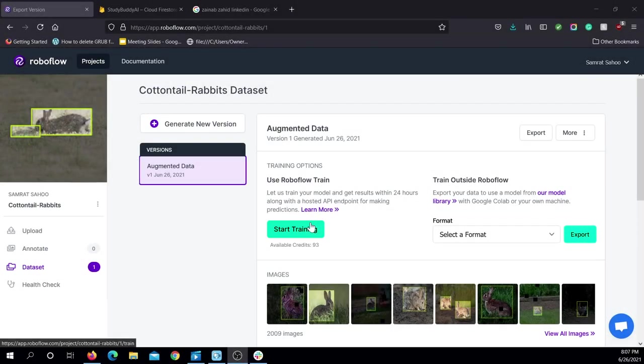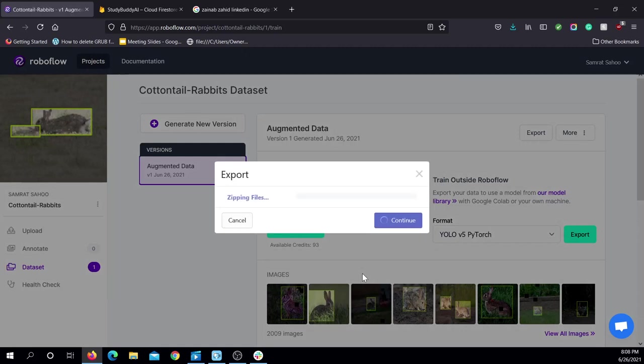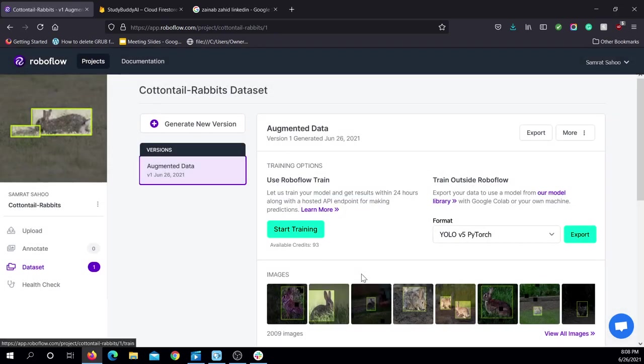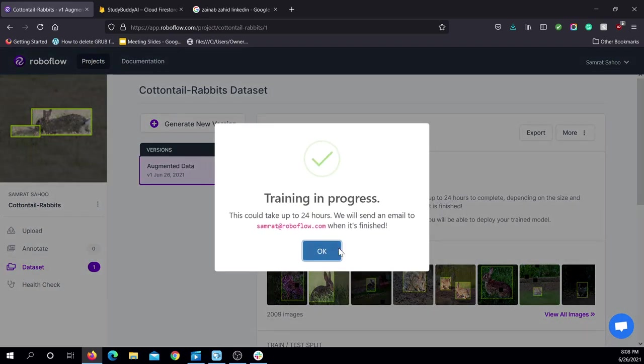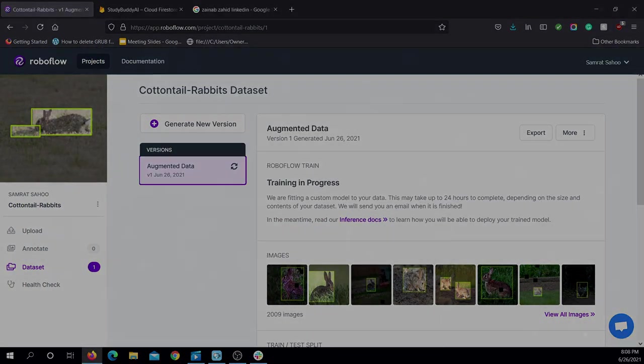To train the model, I used RoboFlow's one-step training process. This will create an object detection model based on your dataset and outputs a curl command, an example web app, and a webcam demo for you to use.